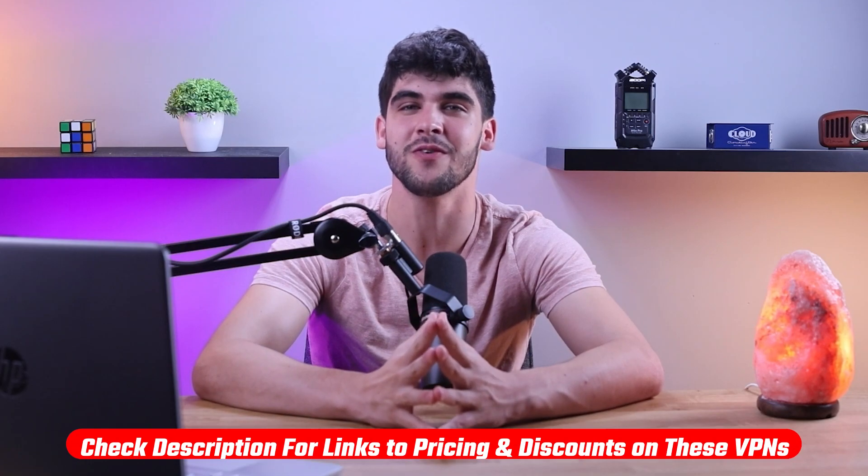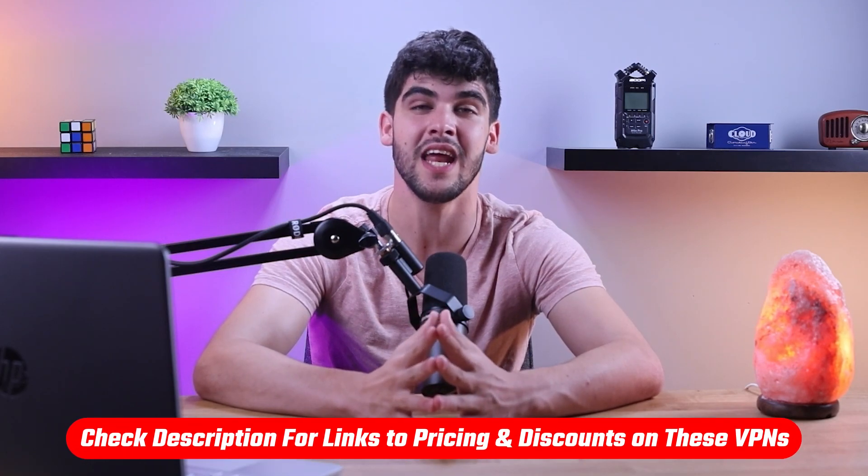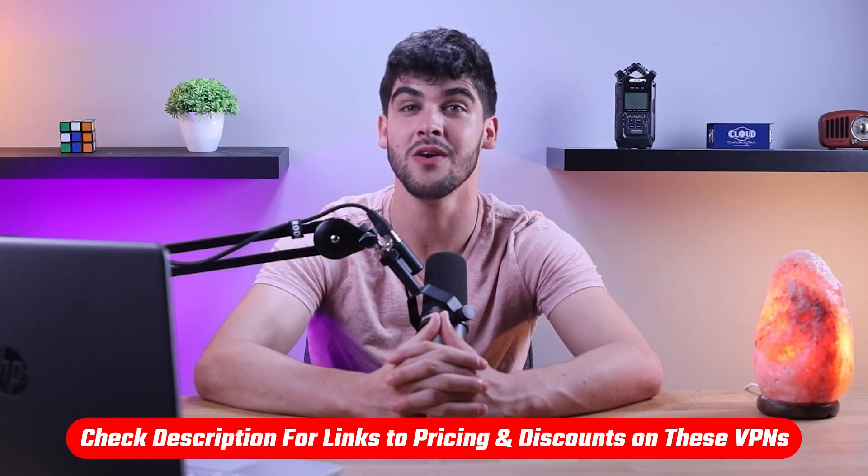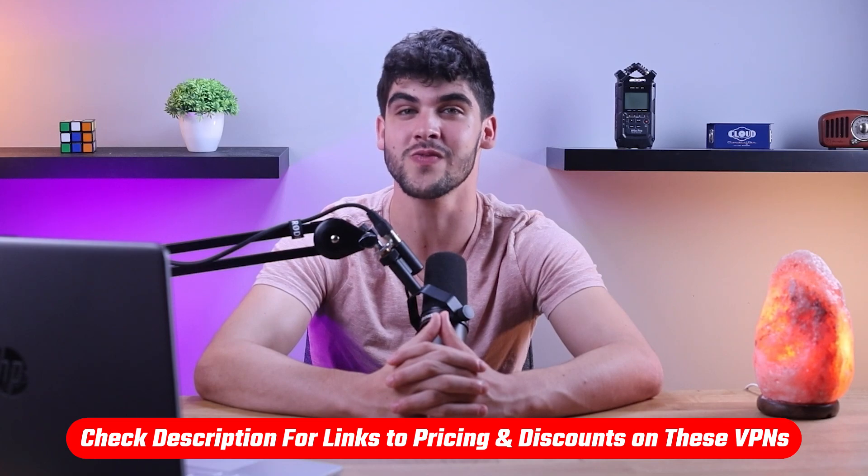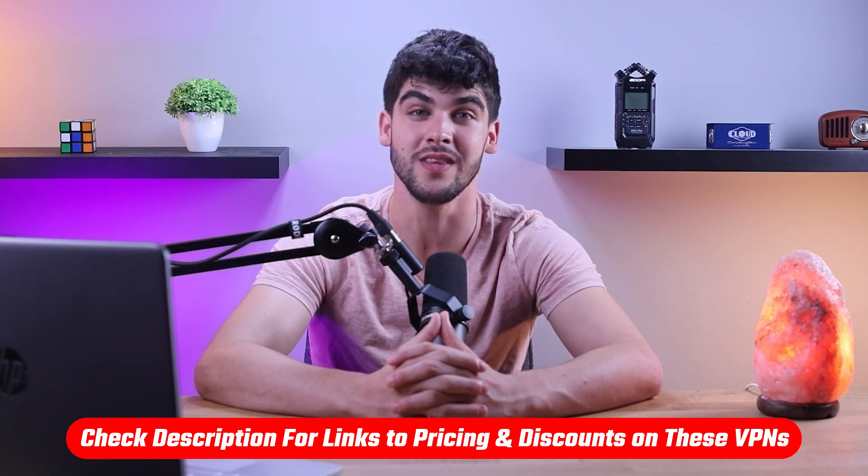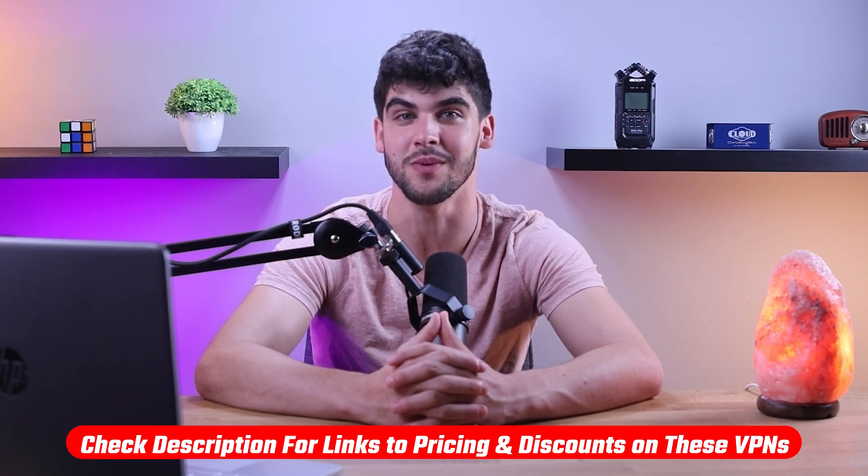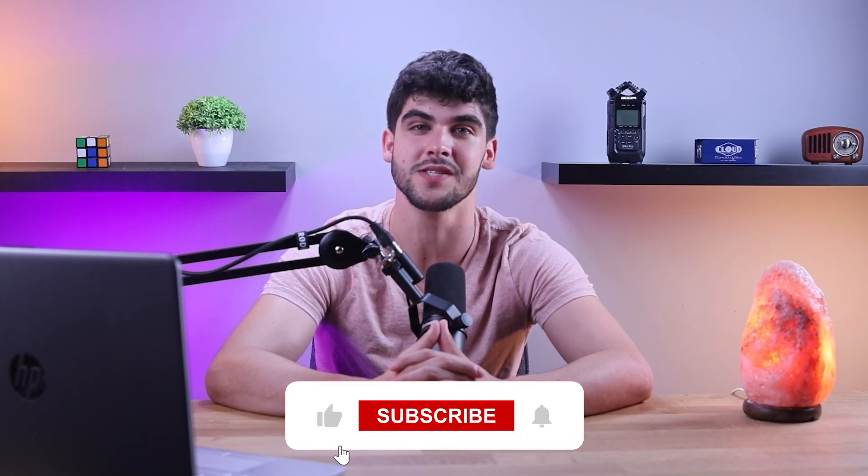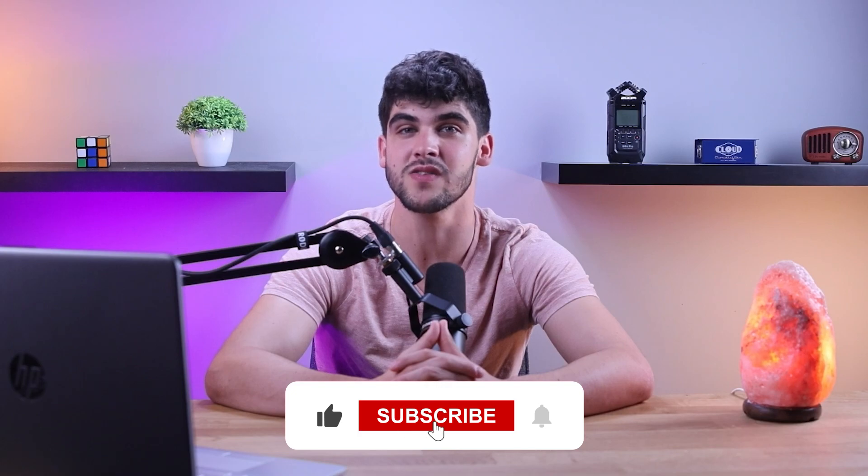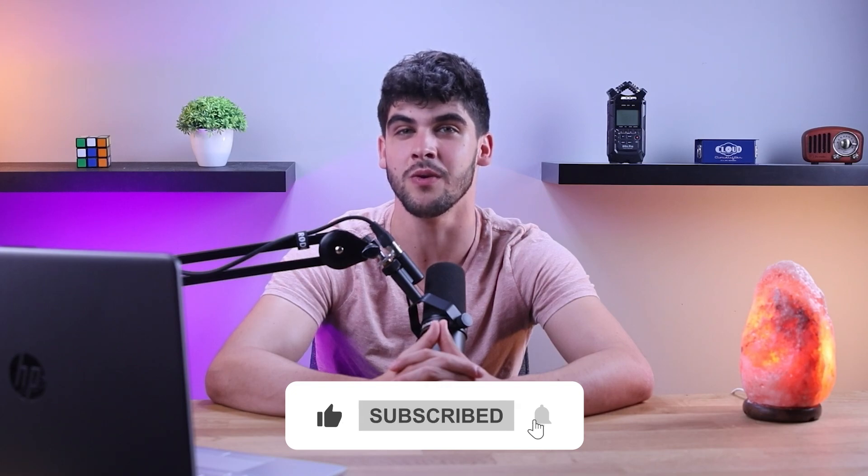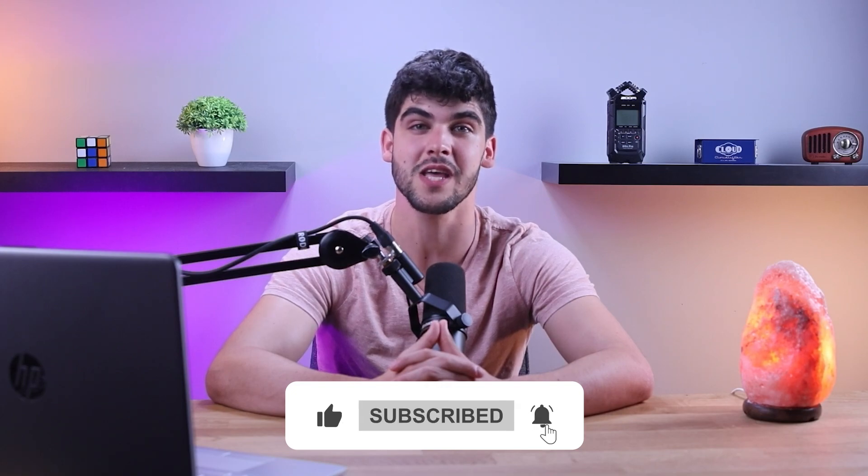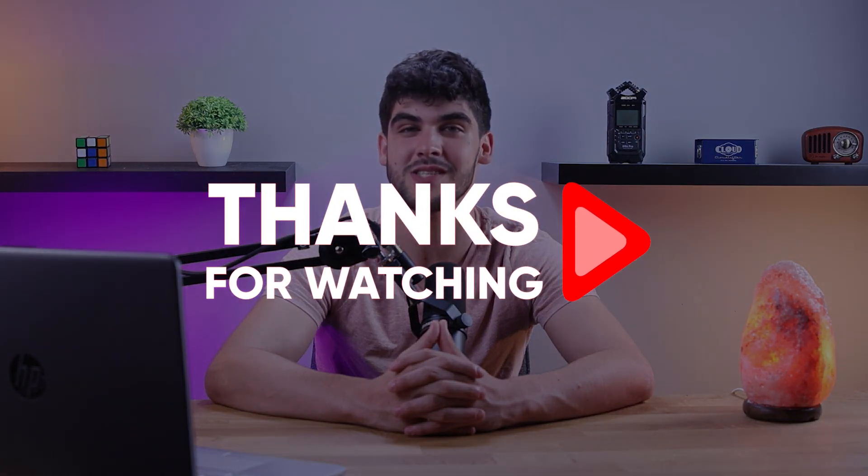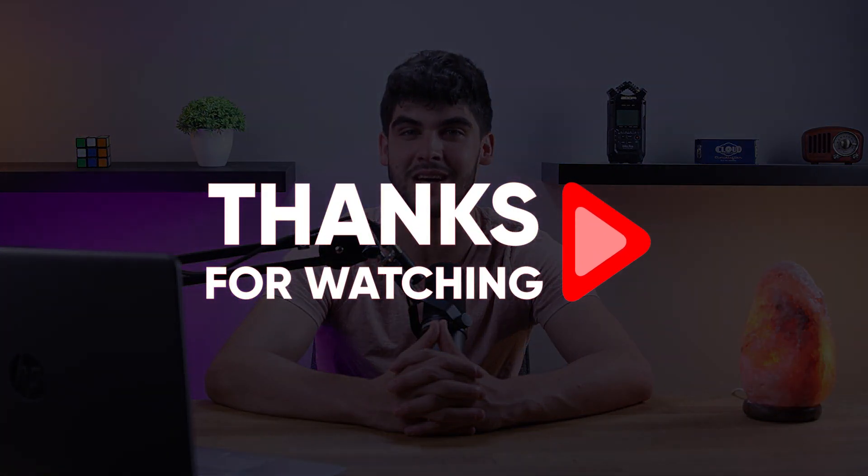And that's it for today's video. Again, if you're interested in any of these VPNs, you'll find all of the useful links including discounts in the description down below. And feel free to comment below if you have any questions as I love getting to interact with you guys. And like and subscribe if you found this video to be helpful or would like to stay up to date with future videos. Thank you guys so much for watching, and I'll see you in the next one.